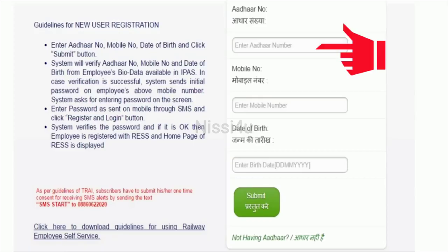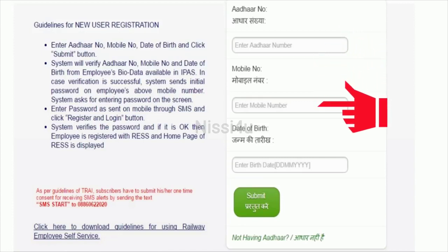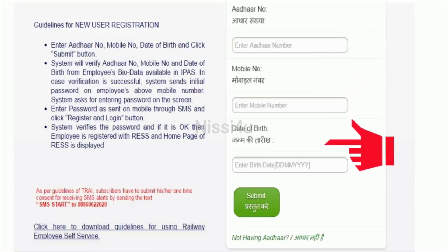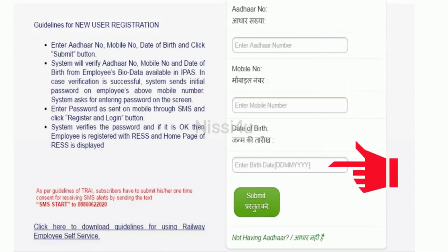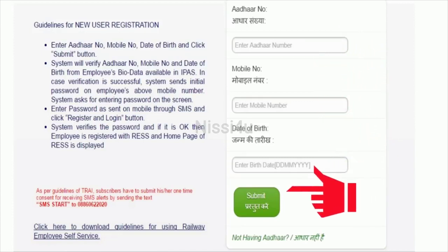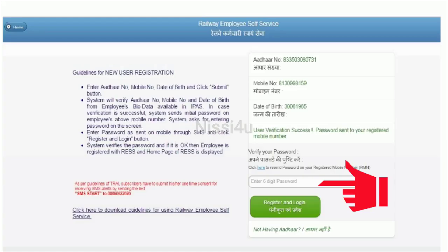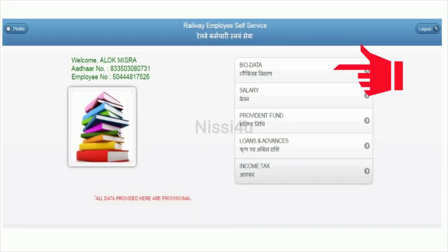Click on new registration and submit. Enter your Aadhar number, mobile number, and date of birth, then click submit. After that, you will get an OTP to your registered mobile. Enter the six-digit OTP number and register.